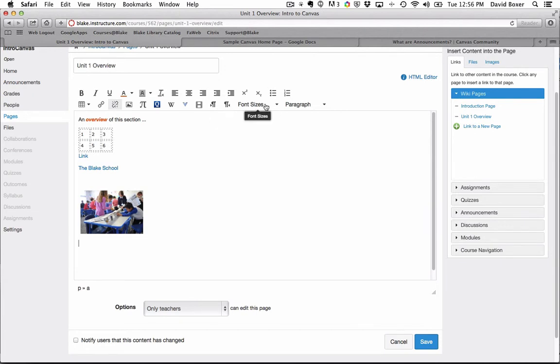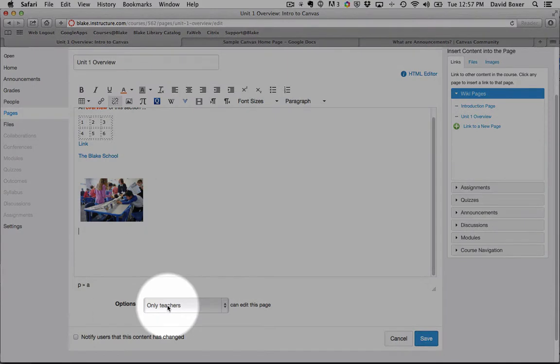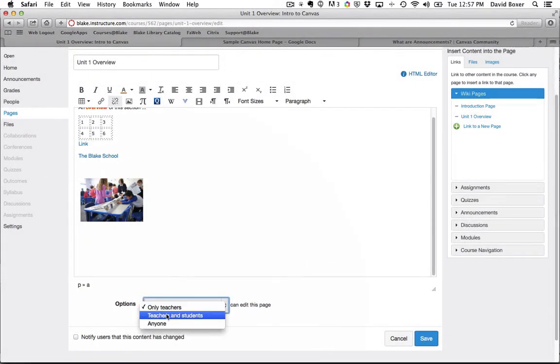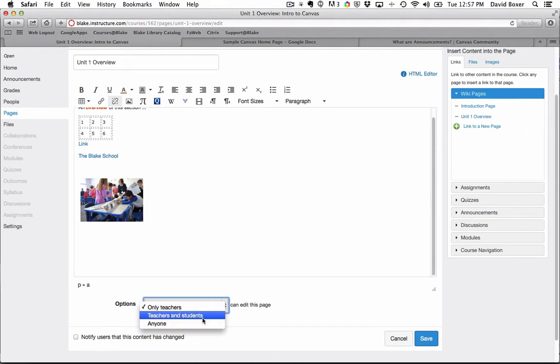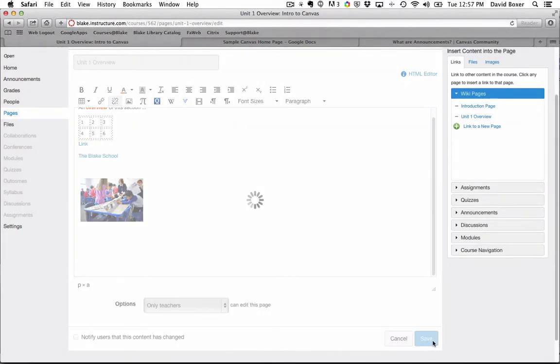I have the ability to change font sizes and paragraphs. I can also make any page available for different members of the class to edit. So think of this like a Google Doc. Teachers and students can make changes to this page, to this wiki page, or anyone who has access to this course. Then I can go ahead and click save.